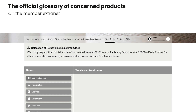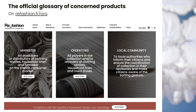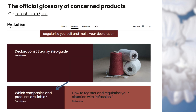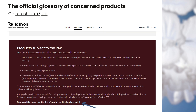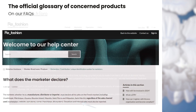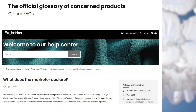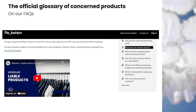For further reference, you can access the official glossary of concerned products on the extranet under the your tools section and then declaration. Alternatively, visit our website at refashion.fr/pro in the marketer section under liable companies and products, and download the non-exhaustive list of subject and excluded products. You can also find relevant information in our Q&A under the article 'what does the marketer declare.'